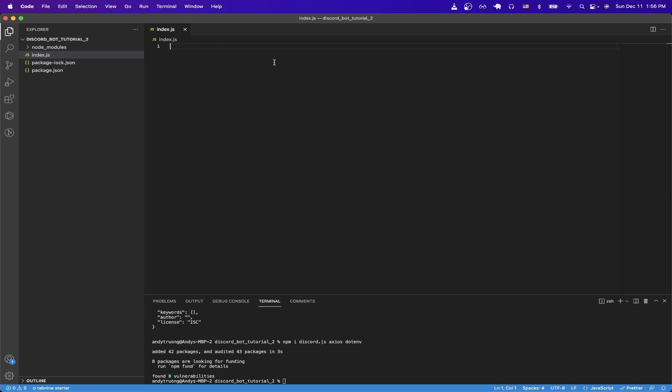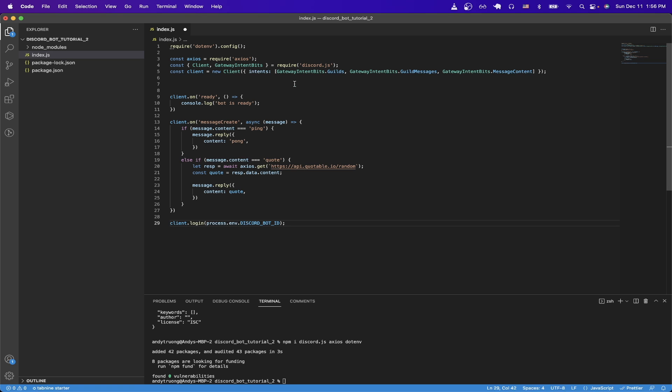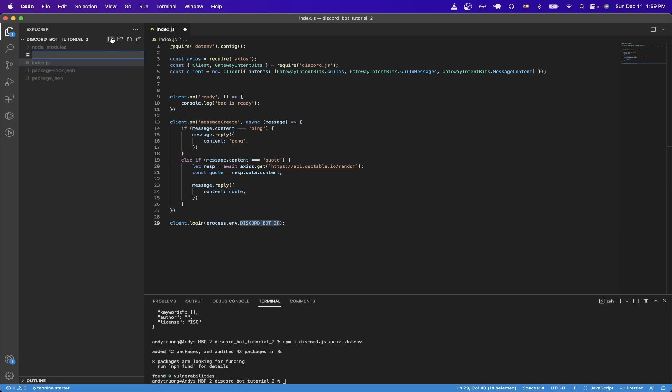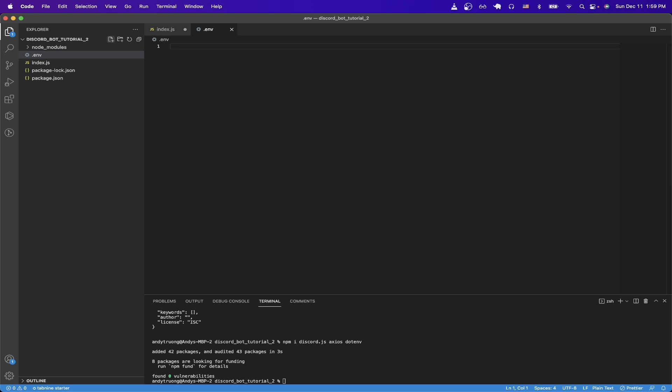Then inside this file, I'm just going to paste the code here. I will also leave this code in the comment of this video so that you can copy it easily. Then one more thing we need to do is create an environment file to load our Discord bot ID, which I'll show you how to get in a second. But first, let's go ahead and create the file. So just '.env' and hit enter.